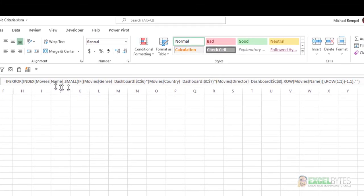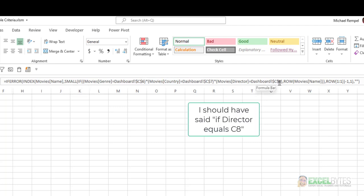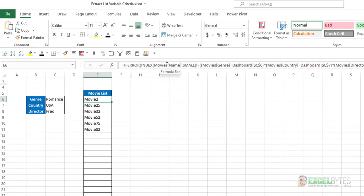The formula is basically an INDEX formula that uses the SMALL, IF, and ROW functions, which says: if the genre equals C6, and the country equals C7, and the director equals C8, give me the rows that match those three criteria for the movie's name column, and then list that name. If you want to see exactly how this process works, I'll put a link below in the notes to that tutorial.